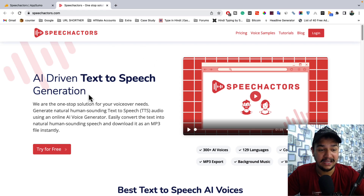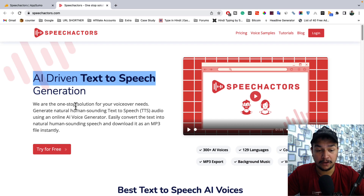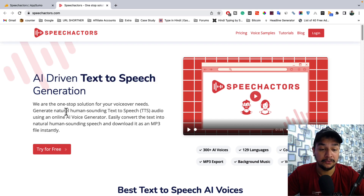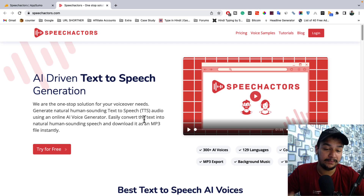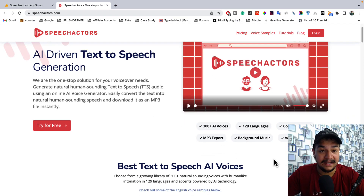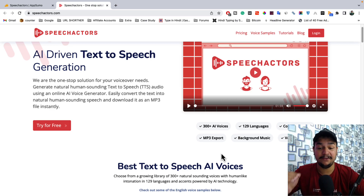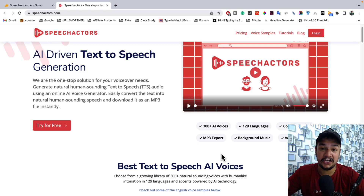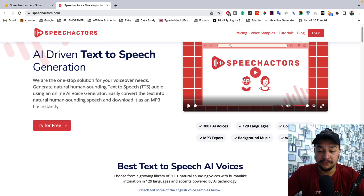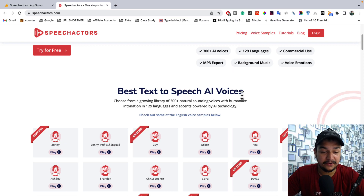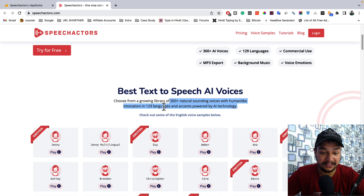Here is the tool — it's an AI-powered one-stop solution for your voiceover needs. You can generate natural human-sounding text-to-speech audio using an online AI voice generator and download it as an MP3 file instantly. You're getting 300-plus different AI voices, content generation in 129-plus languages, commercial use rights, MP3 export, background music, and voice emotion controls.